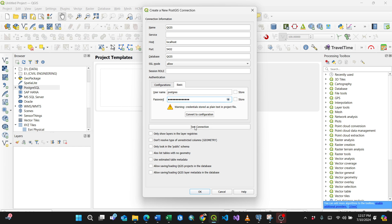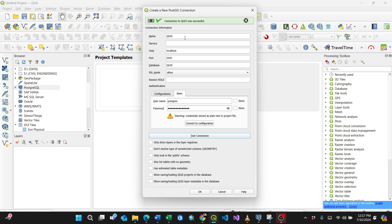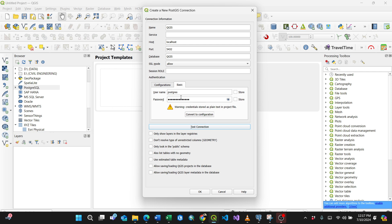Then you can test the connection. You see the connection to QGIS was successful, so that means your password is okay and the username.